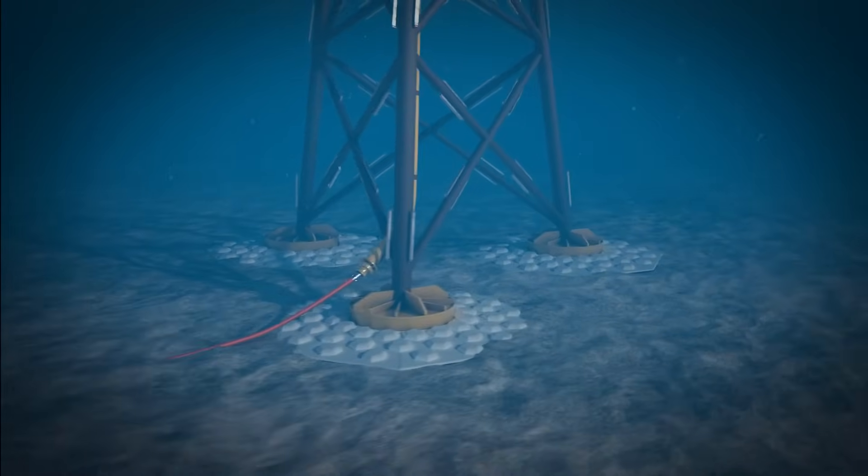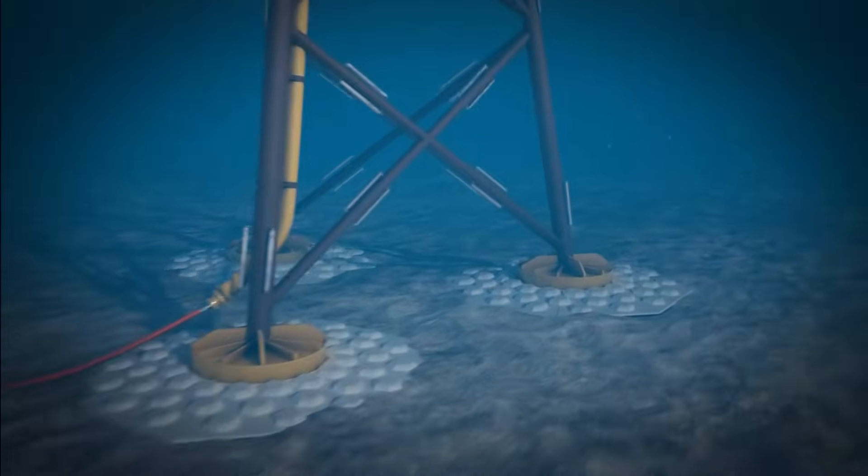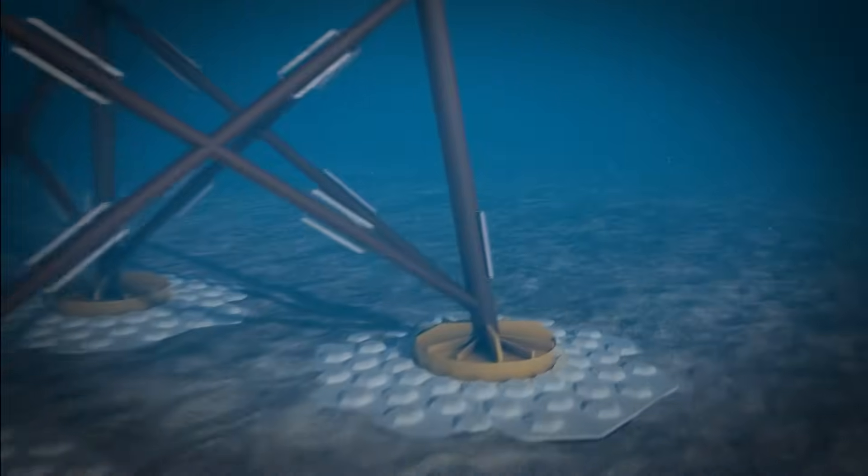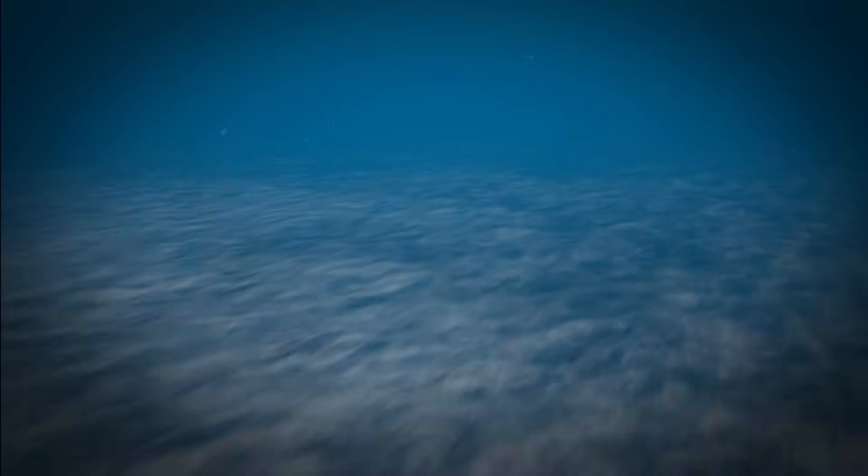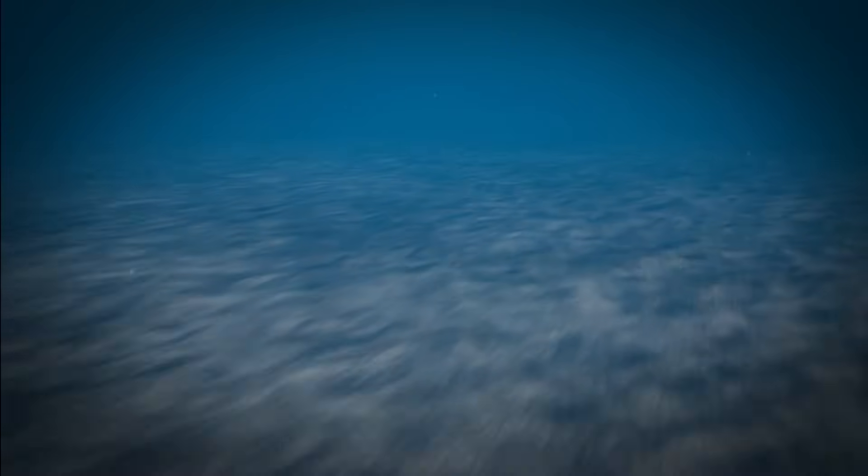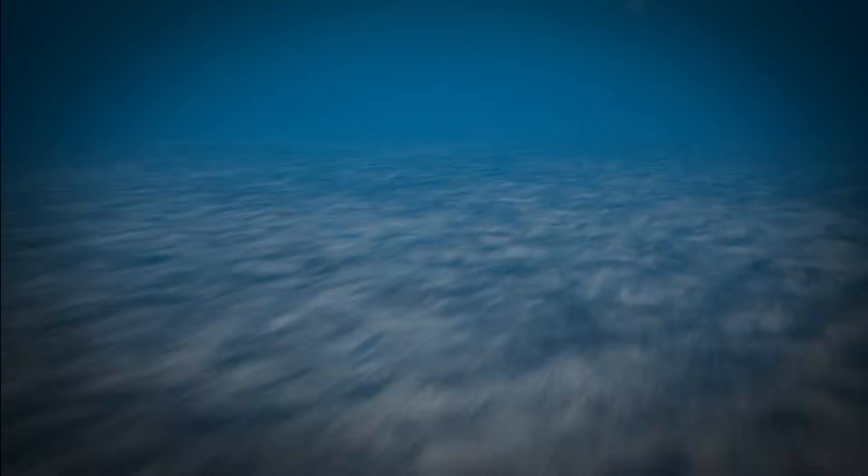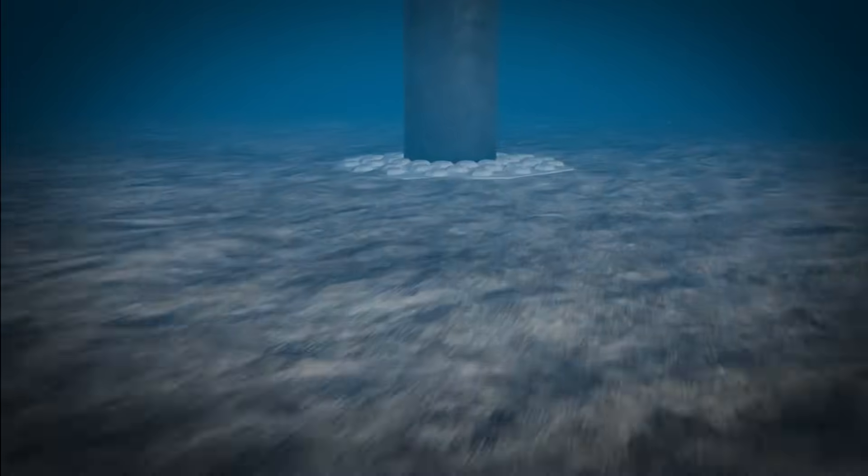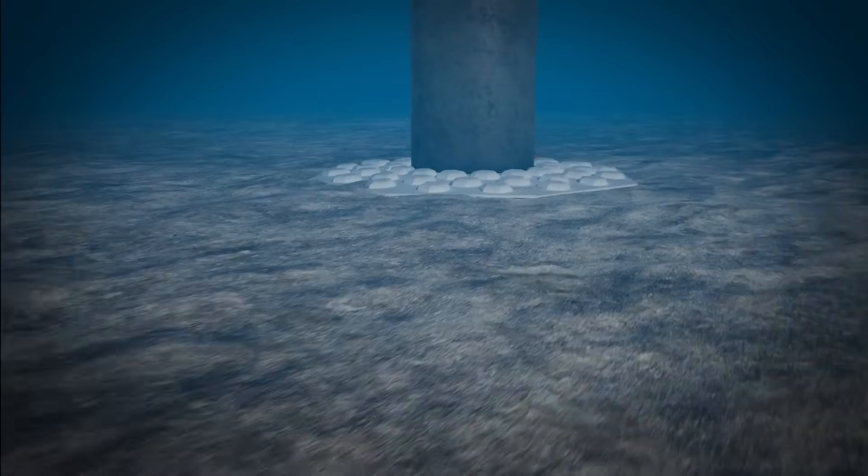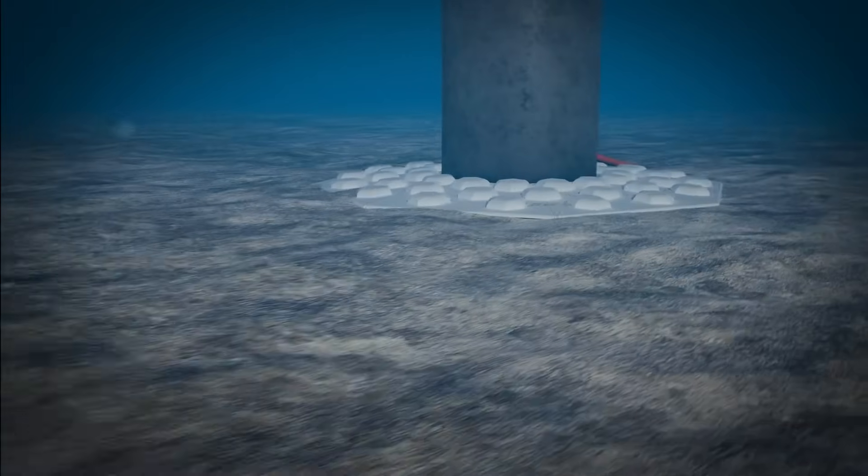A key advantage of Hex Defence is its ability to enable closer burial of cables to the structure, reducing exposed cable sections by up to two-thirds. This minimises the risk of cable fatigue,